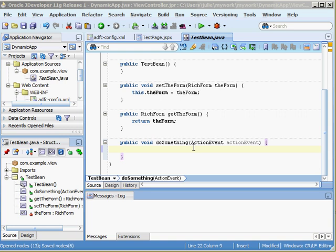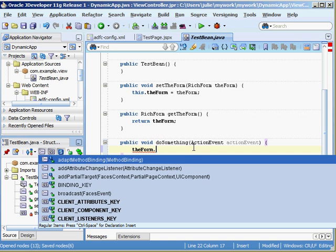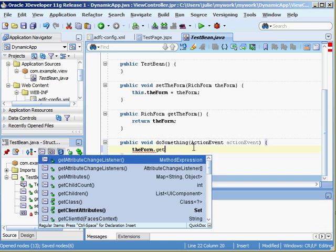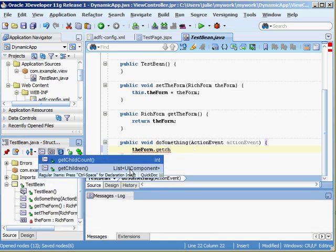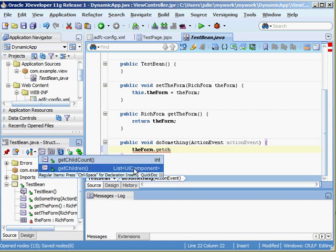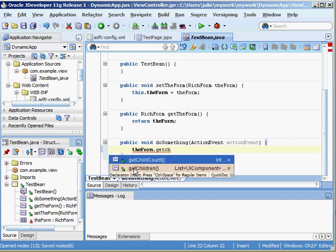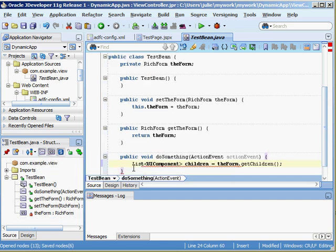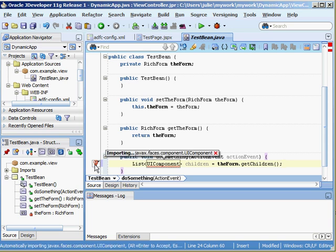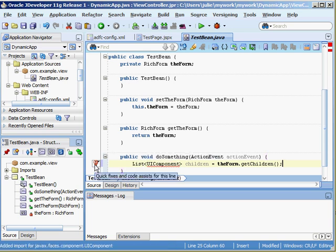Here we go, public void do something. It takes as its argument an action event and now we can put our code in here. We have a programmatic handle on the form. The form dot get children and you'll see that get children returns a list of UI components.